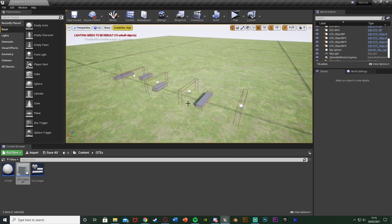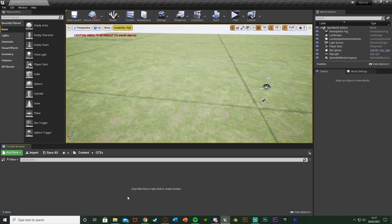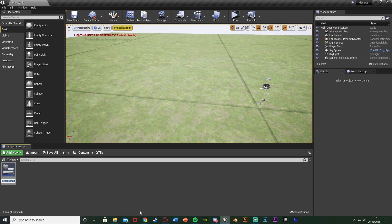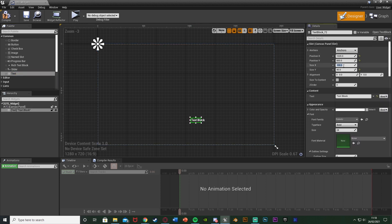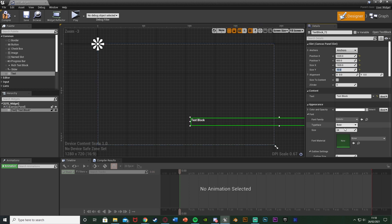We're going to be making this today, so let me delete this code and show you how I've done it. The first thing I want to do is set up the widget which will appear on screen to tell the player to jump, move right, move left, or anything like that. In my folder I'm going to right-click, go to User Interface, and create a Widget Blueprint. I'll name this one QTE Widget, open it up, and add a Text element, setting the size X to 1920 so it takes up the whole screen.